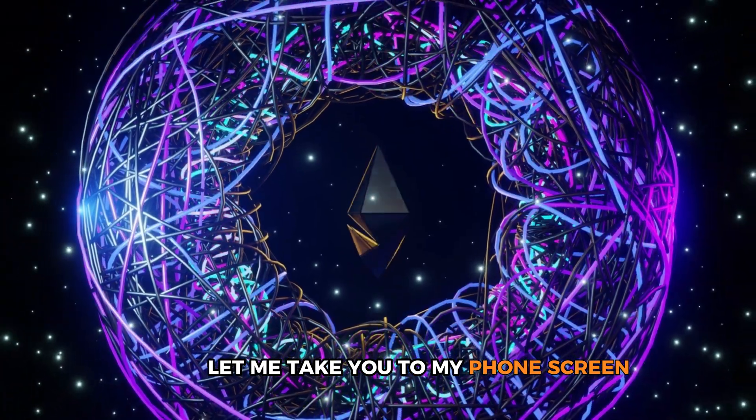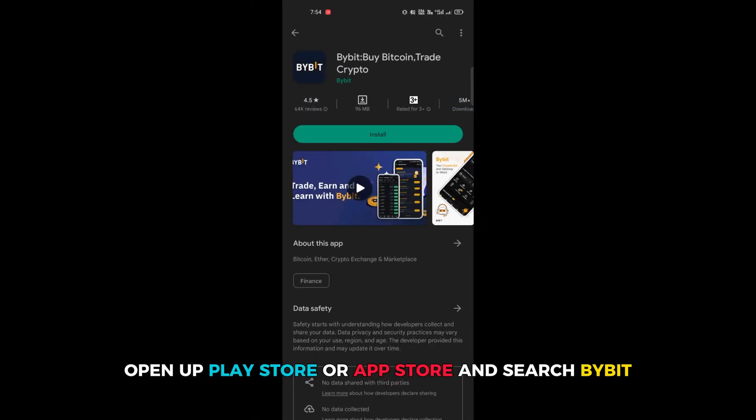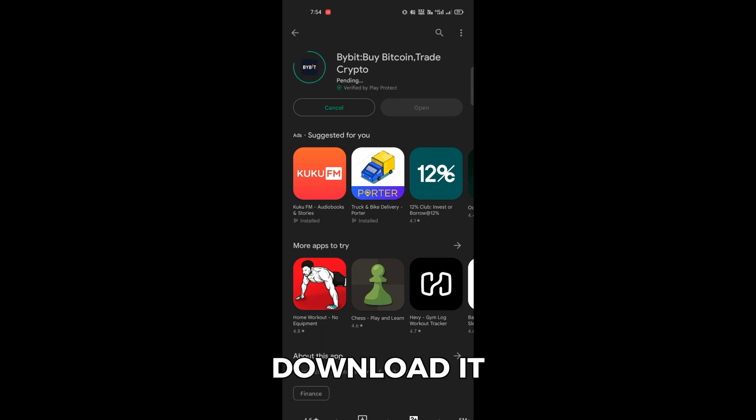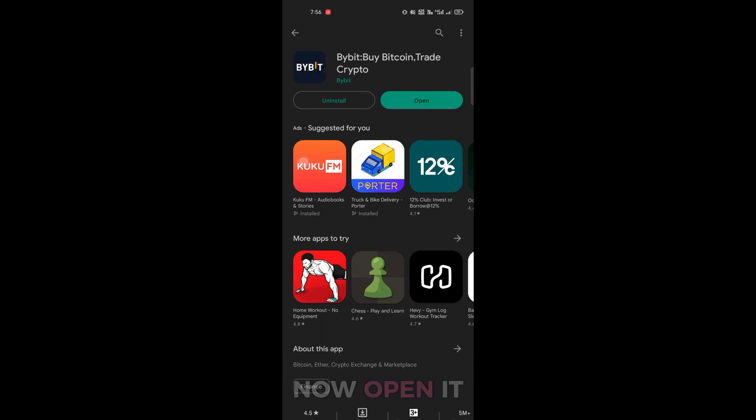Let me take you to my phone screen. Open a Play Store or App Store and search Bybit. Download it. Now open it.